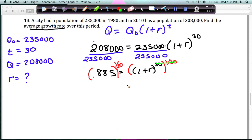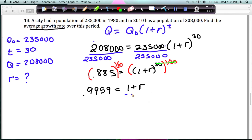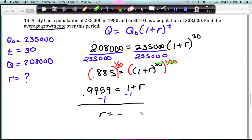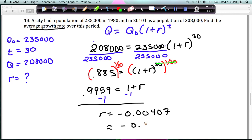On the left-hand side, do this on your calculator and you should get approximately 0.9959. Don't round to only 1 or 2 decimal places — keep it as long as you can until the very last step. That equals 1 plus R. The last step to get R by itself is to subtract 1 from both sides, giving R equals negative 0.00407. To write this as a percent, move the decimal two places and you get approximately negative 0.41 percent — so less than half a percent.